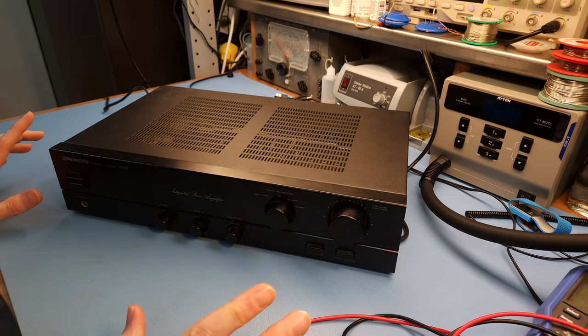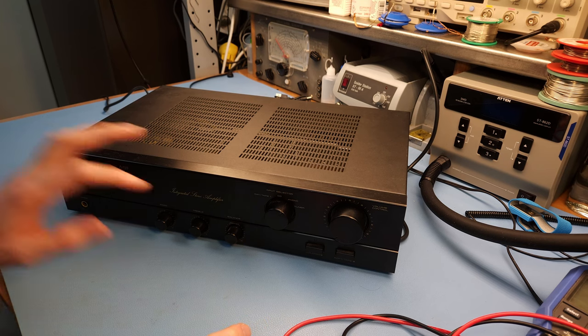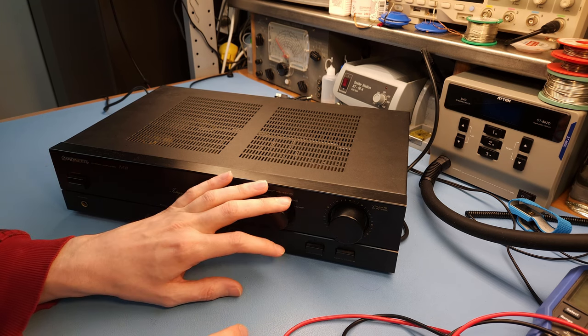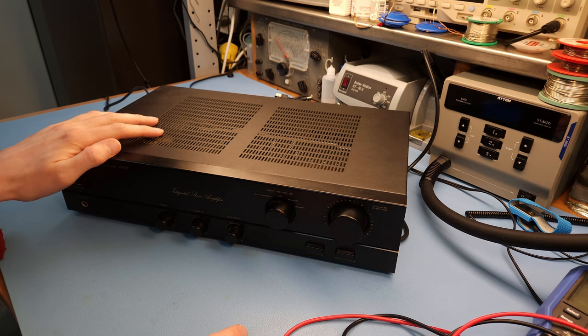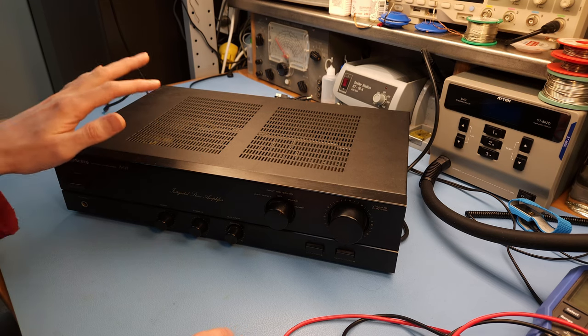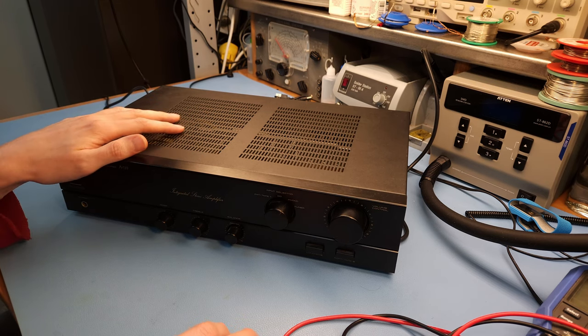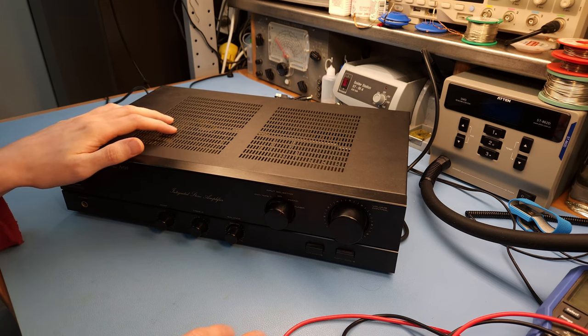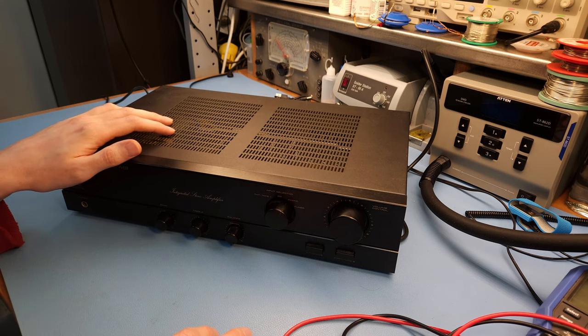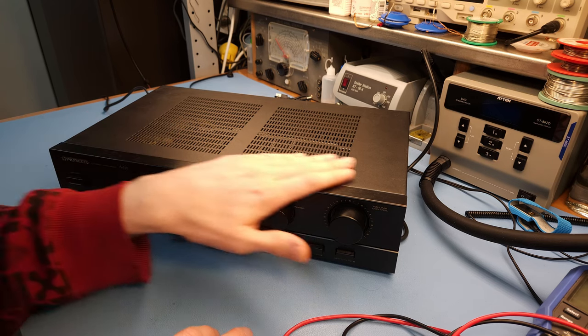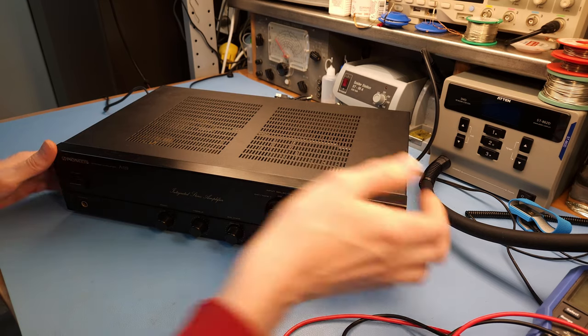So what I'm gonna do is check the controls obviously, check the capacitors, see if they are still okay and if something needs to be changed there, and measure the distortion to see if the amp is still working fine. And that should be about it.